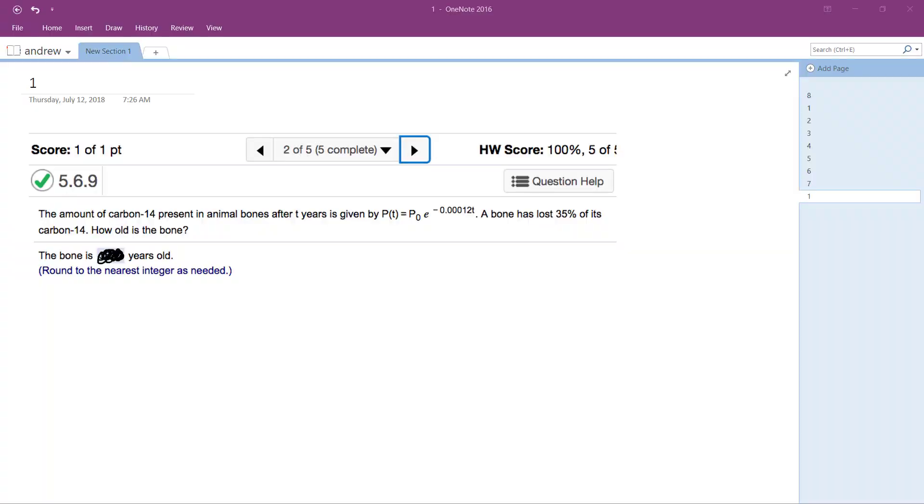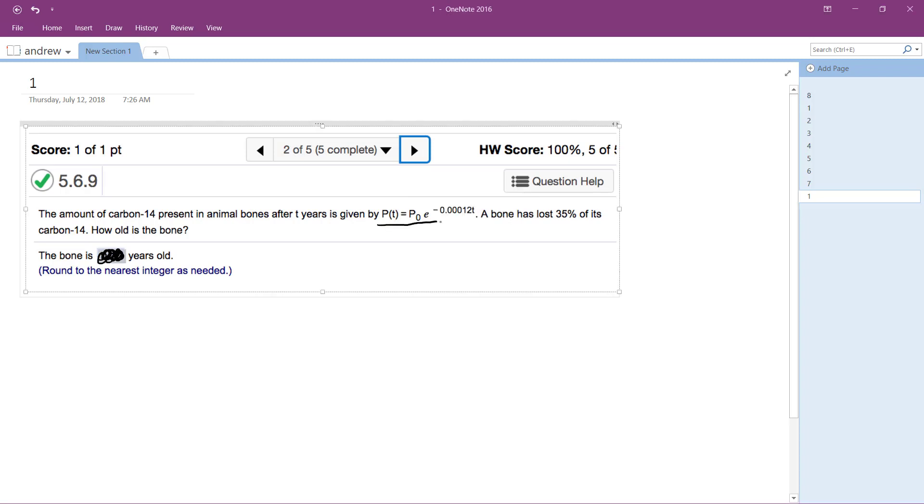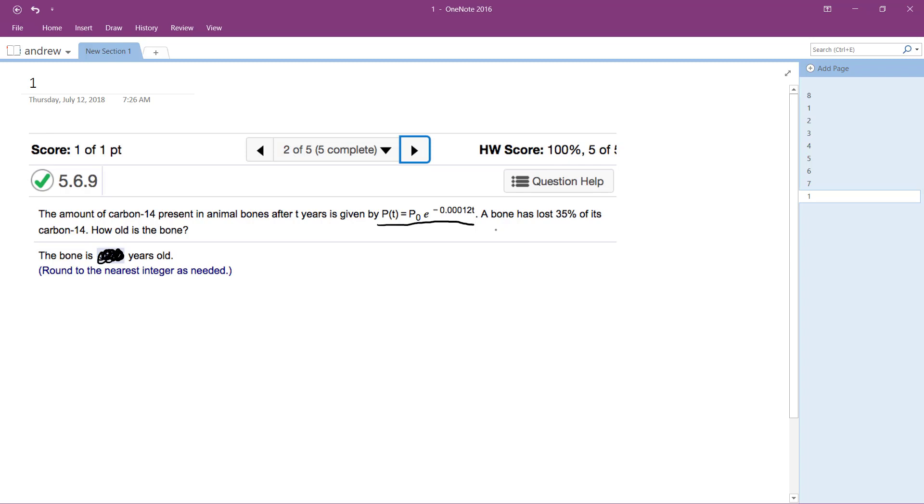We have carbon-14 in animal bones after two years, given by the following equation there. I just underlined it. We want to know, so bones lost 35% of its carbon-14. So how old is this bone?